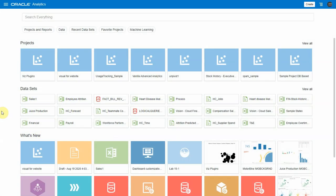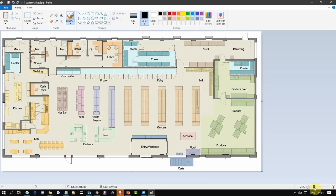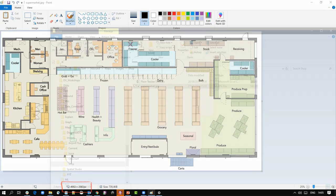To illustrate that capability we're going to do some analytics on a shop floor plan. For this I have a picture that represents my supermarket floor plan. I have the different areas in the supermarket and the picture I'm using here is a rectangle that is about twice as wide as it is high in pixels.